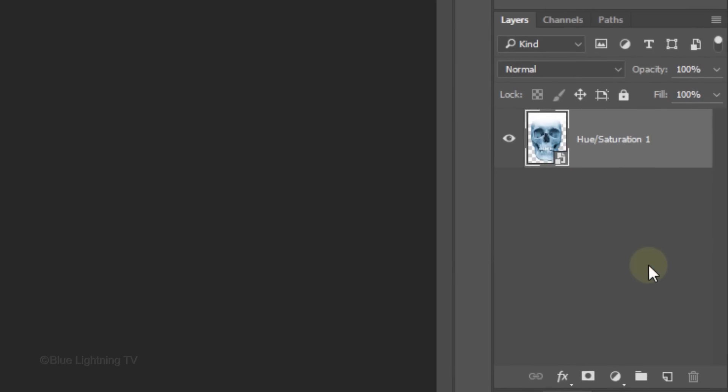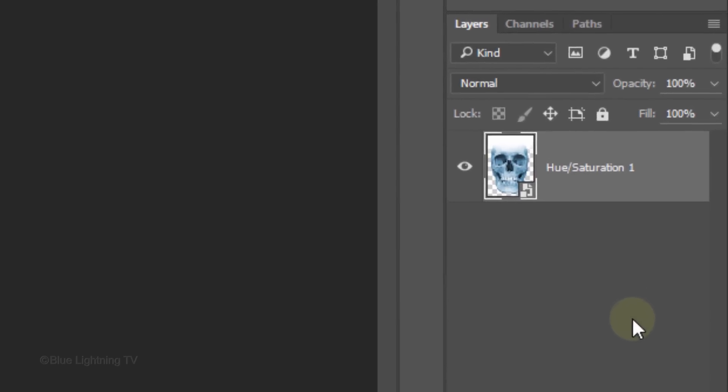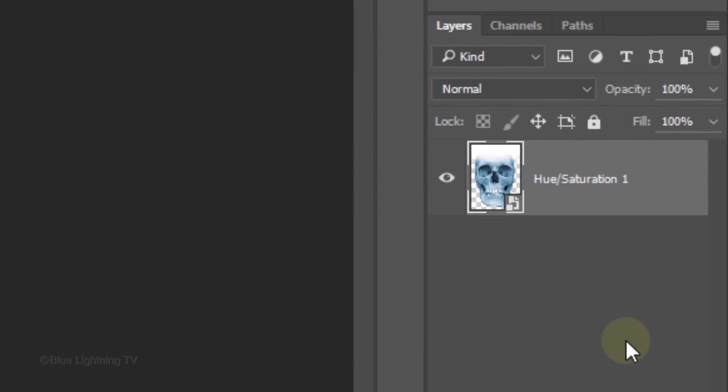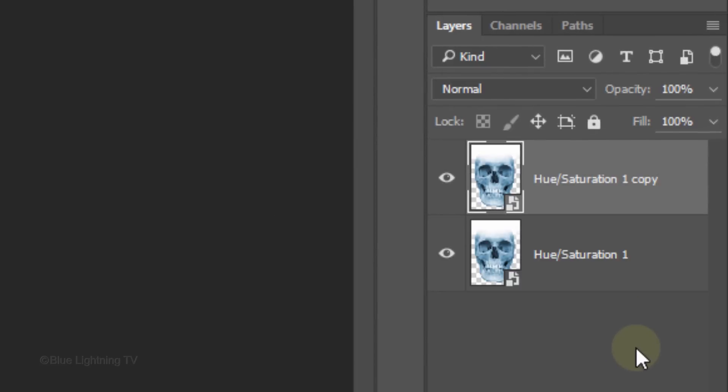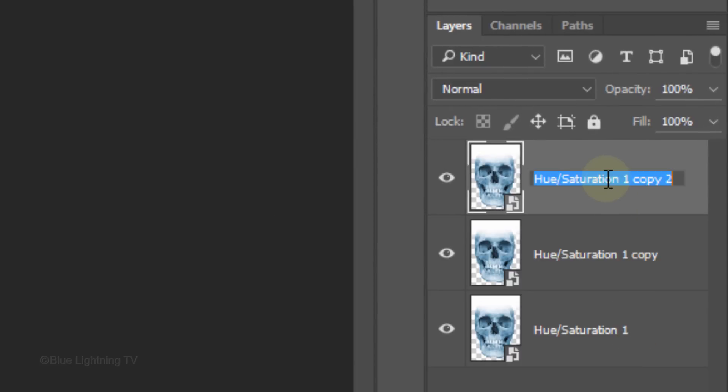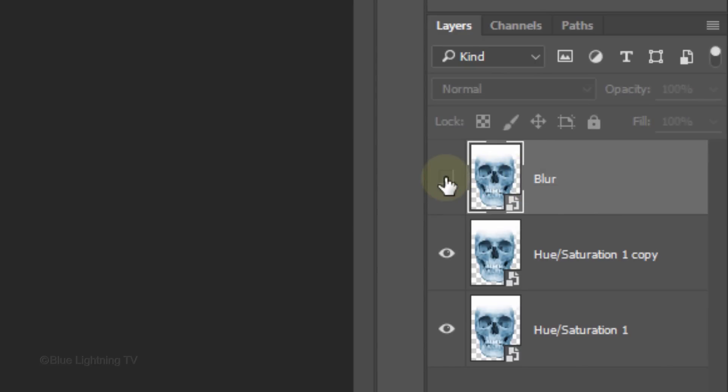Make 2 copies of the layer by pressing Ctrl or Cmd-J twice. Name the top layer Blur and click the eyeball icon to hide the layer.